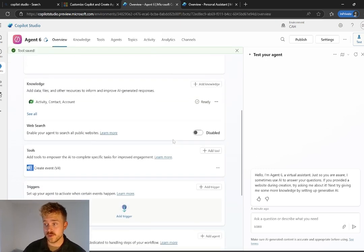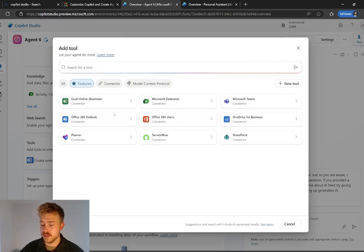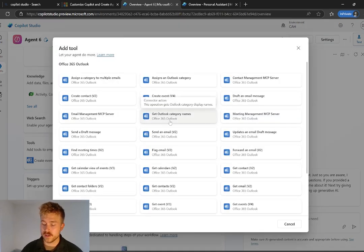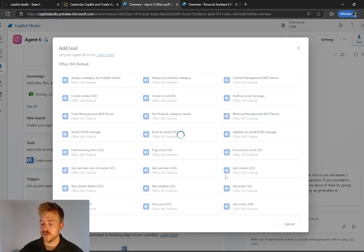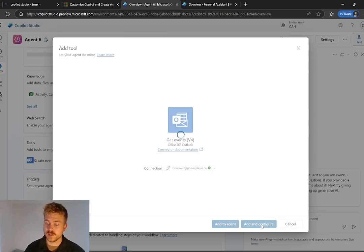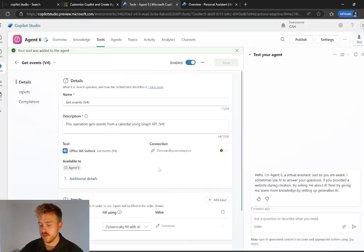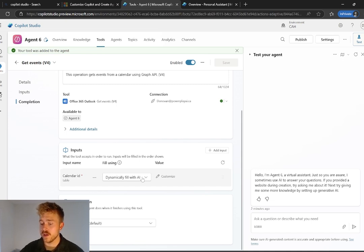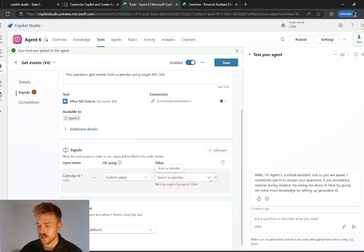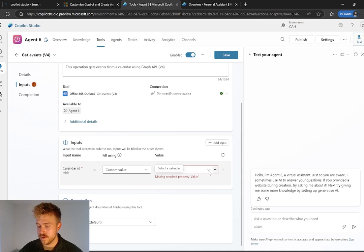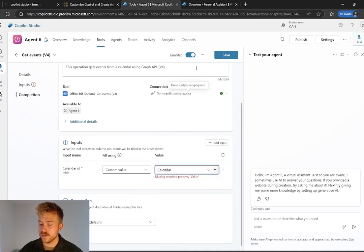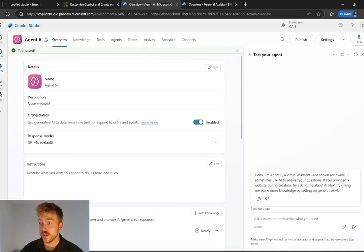Okay. And then the other tool we need to add is the Outlook tool to go and check our calendar's availability. So a couple of things here, we need to go and add our get events. And again, let's go add and configure because again, it's looking at a calendar ID and it doesn't necessarily know what calendar it's looking at. We need to set that. So it's going to be custom value and we're going to change it to calendar and select save.